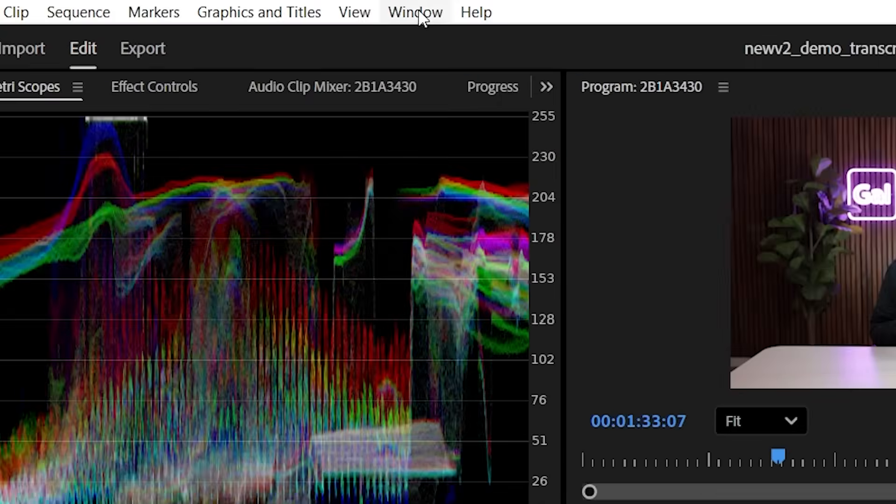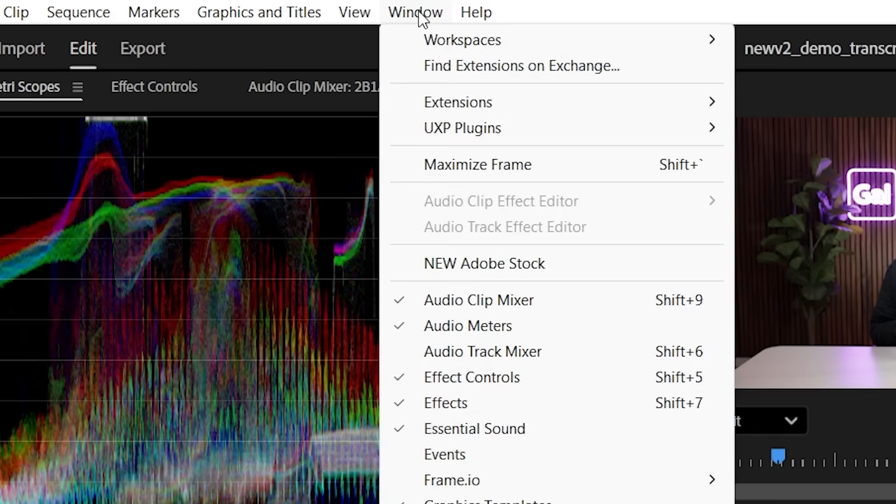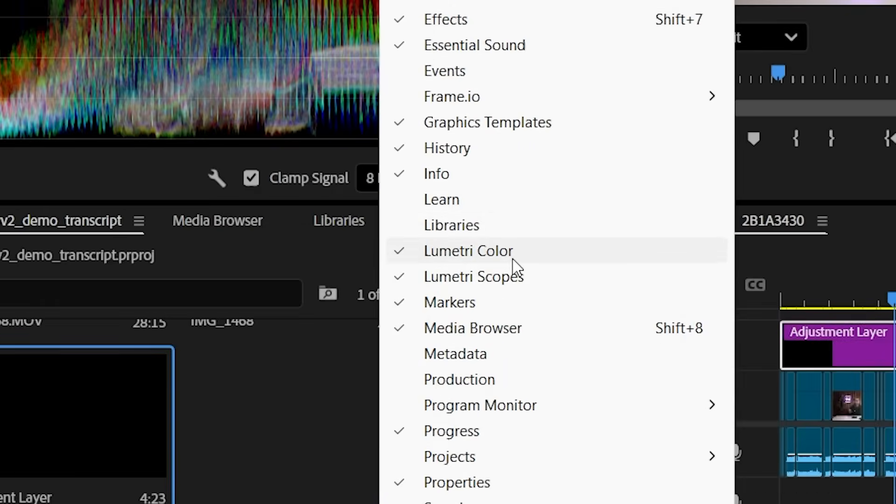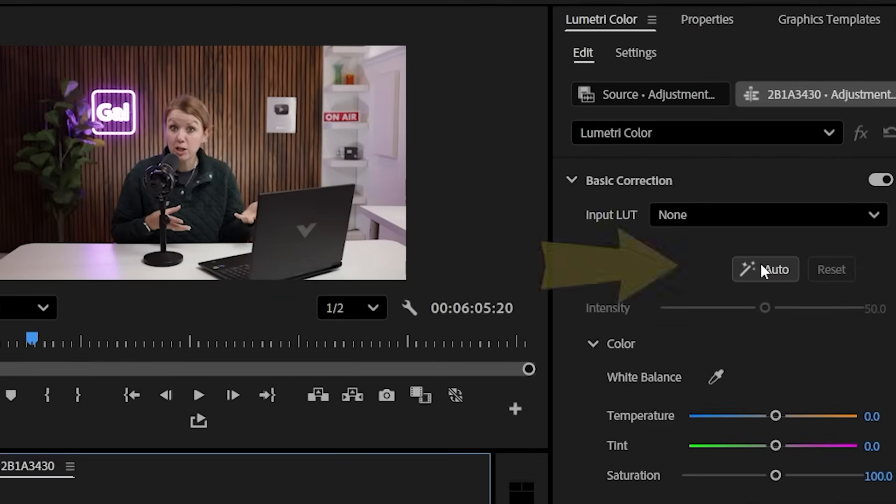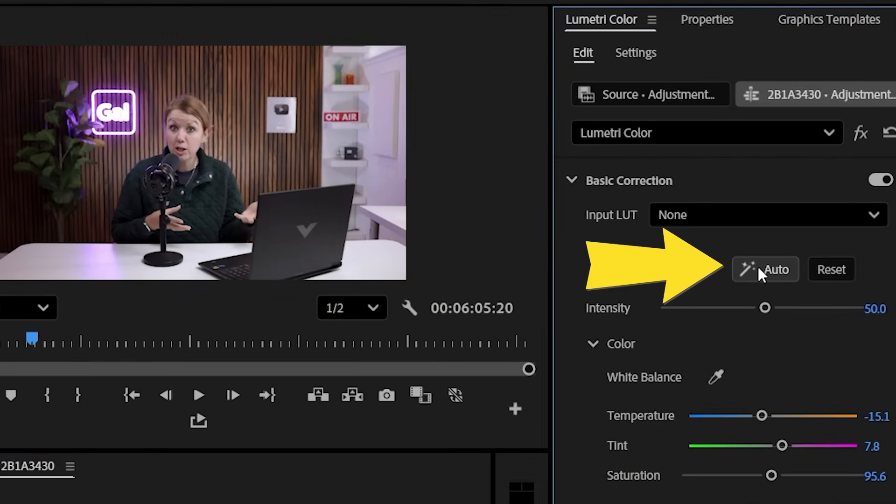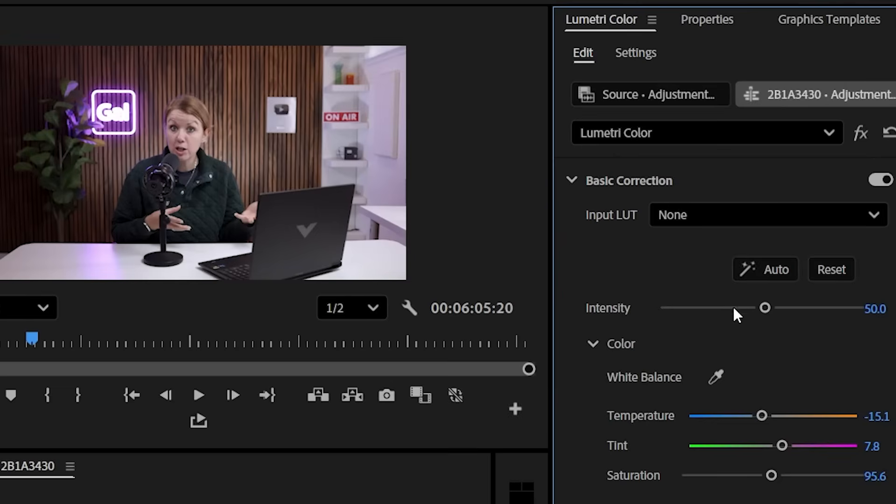And now with our adjustment layer selected, we can go over to Lumetri color. If you don't see that here, you can go to window Lumetri color. So one thing I like to do first, just to get started underneath basic correction is select auto. And this will use Adobe Sensei AI technology to make adjustments to the color and the light. And this is just a starting point, right?